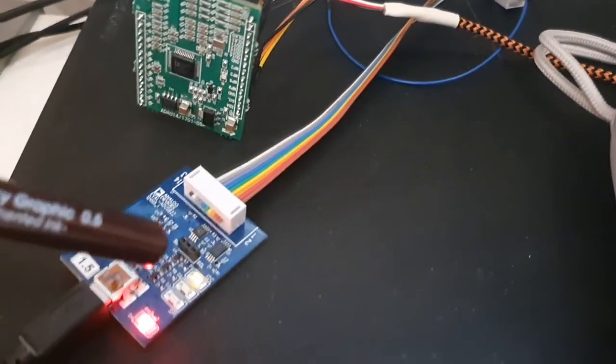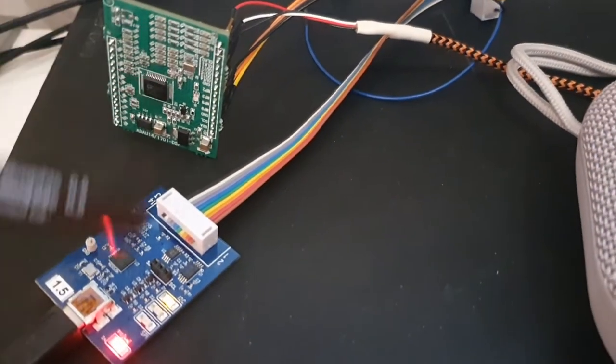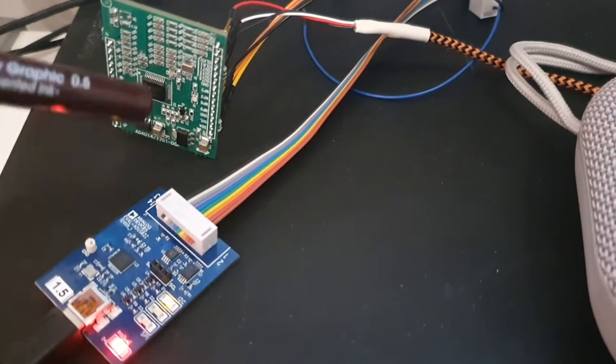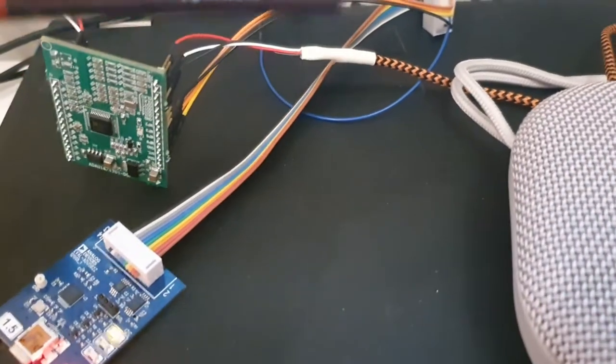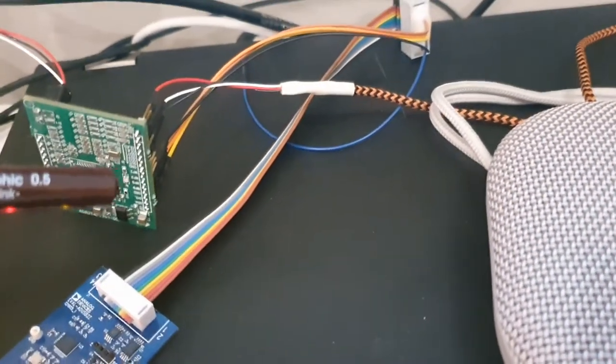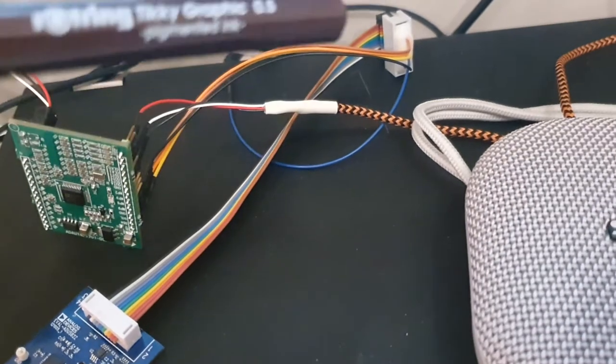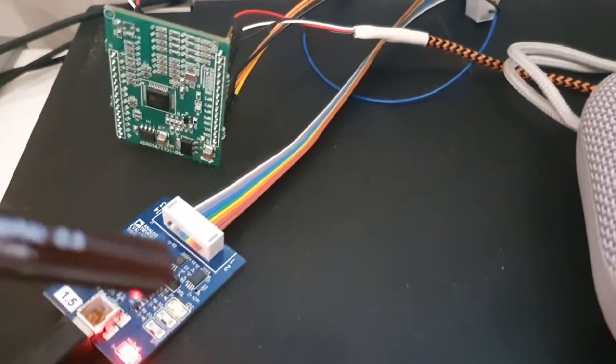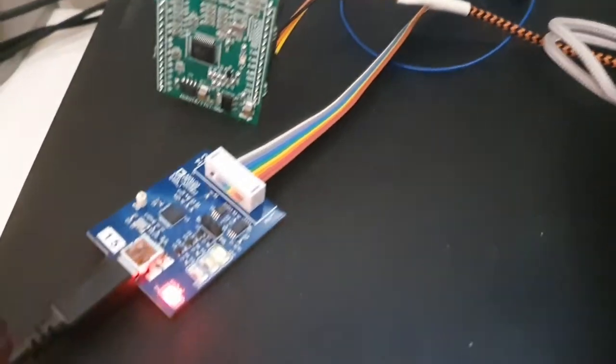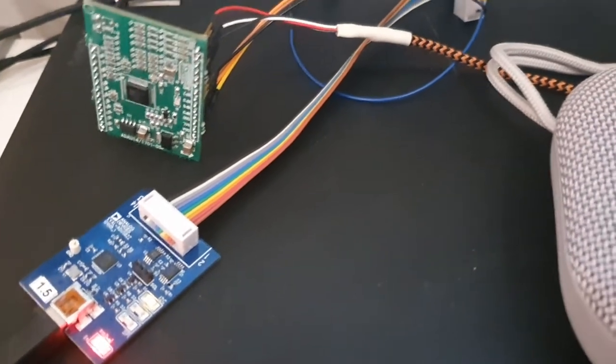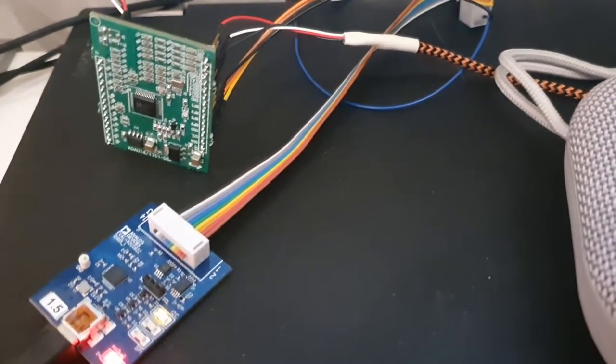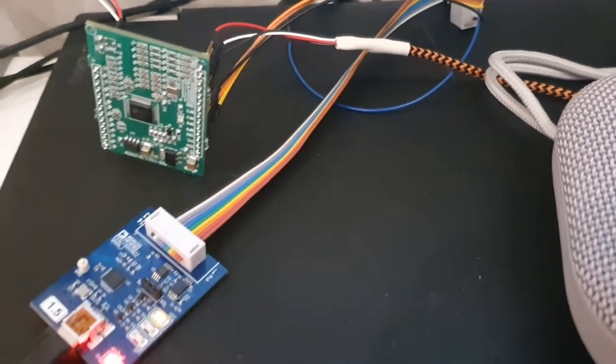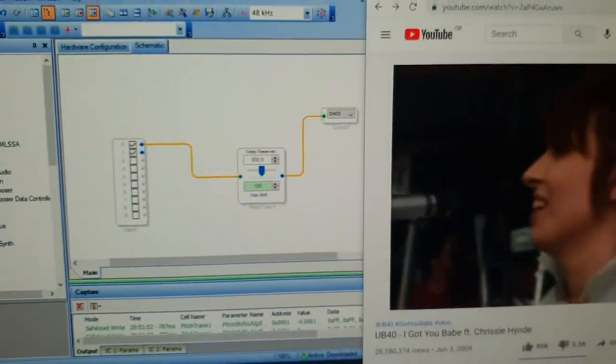This is the programmer for it, so you can program the DSP chip with this. This ribbon cable just goes into here, I've just wired it up. This programmer has got a USB connection to the PC, and I'm running some software which allows you to configure the DSP.